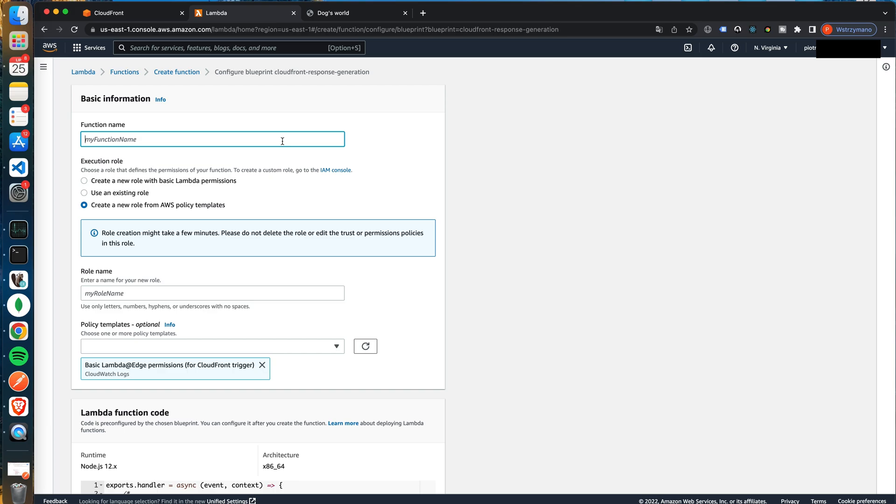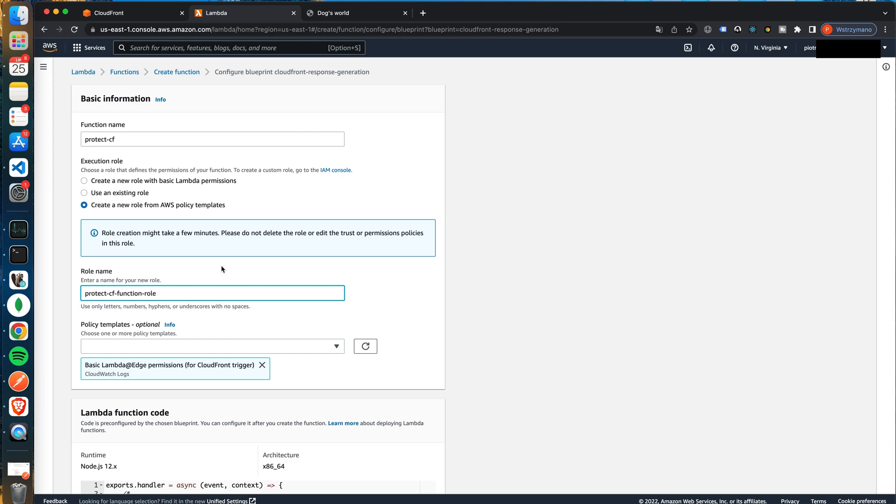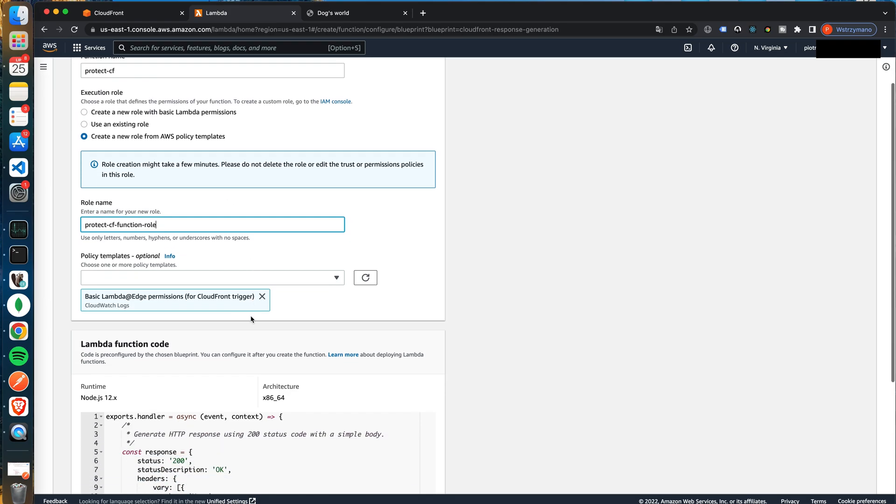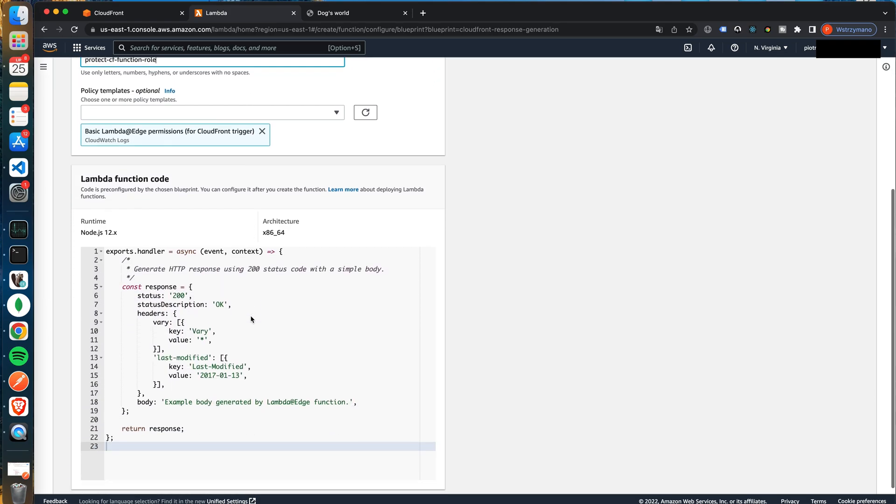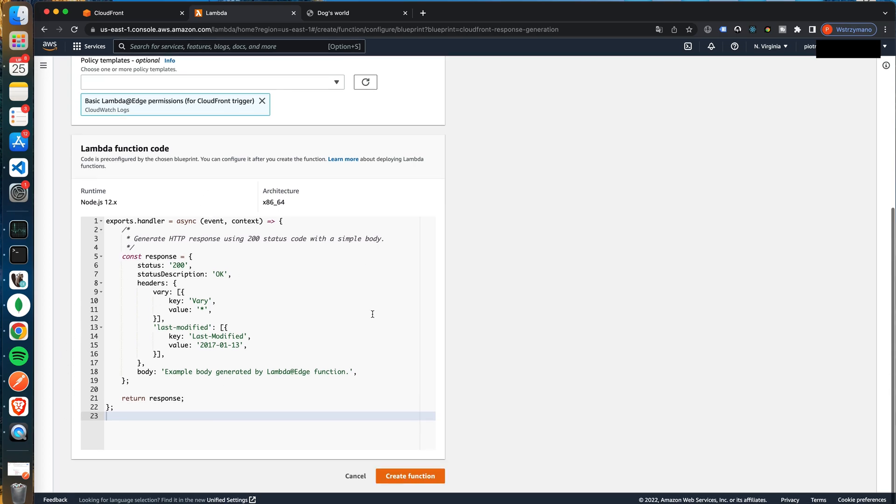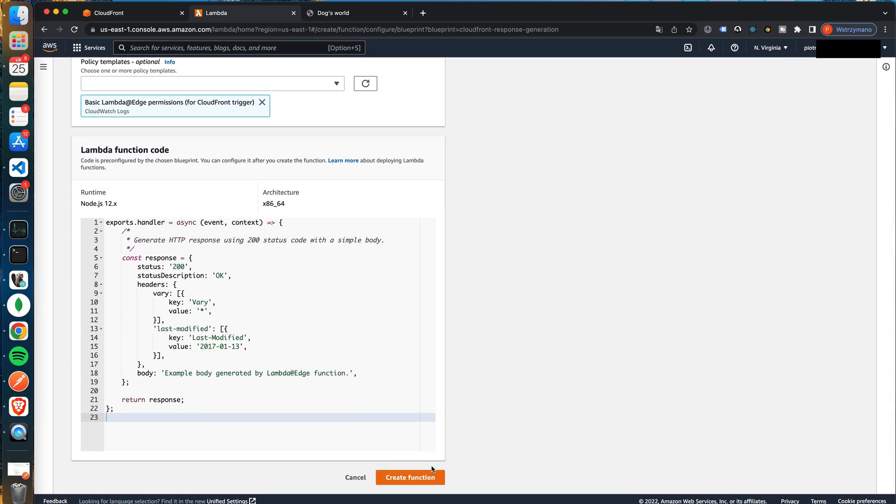To create a function we have to name it. I will name mine protect CF, the short version from CloudFront. Then there are settings for execution role. As I said we will ask AWS to create a new role. That's very convenient. We will have certainty that all required accesses are set. I will name my role protect CF function role. Then at the bottom of the page you can see the code which will be created. Don't worry. We will change it in the next step. Please click create function.